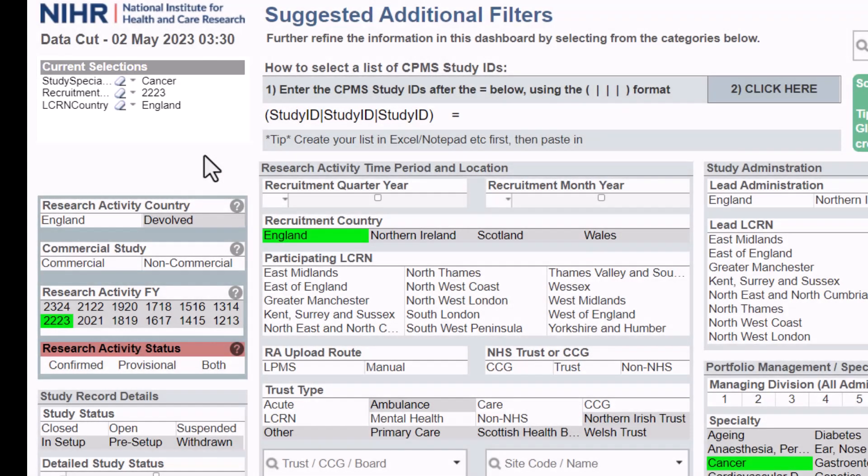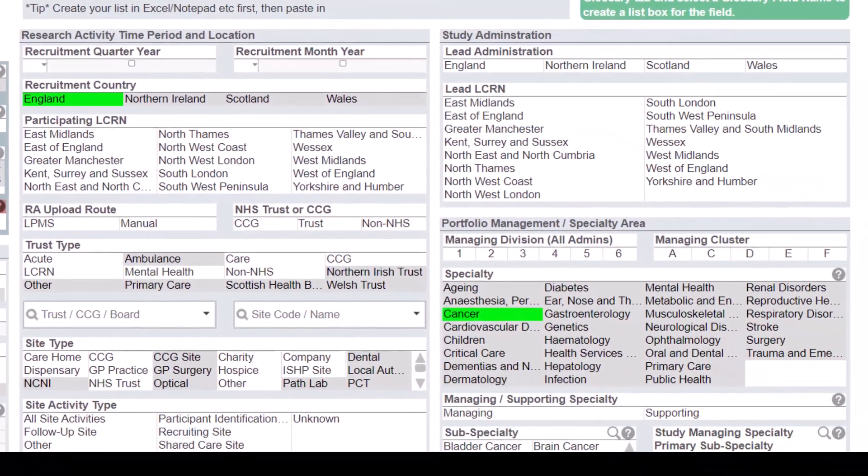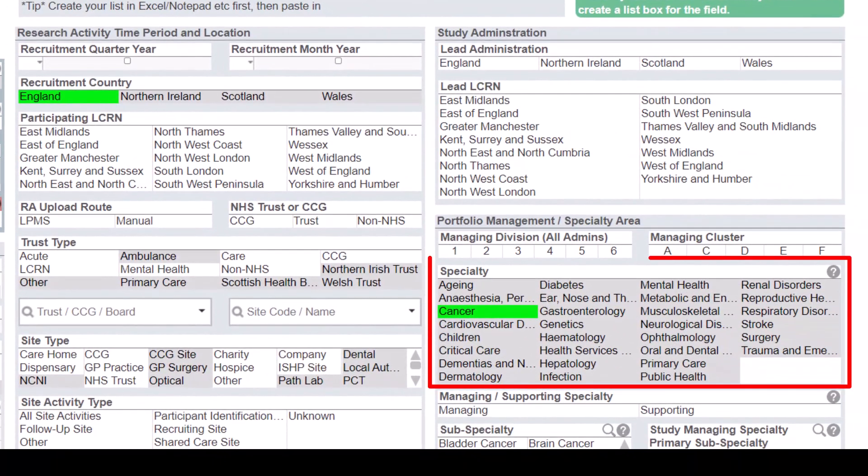Any categories greyed out in any of the lists denotes what you've excluded based on the selections you've made. So for example, you will see as you've chosen Cancer, all the other specialties are greyed out.